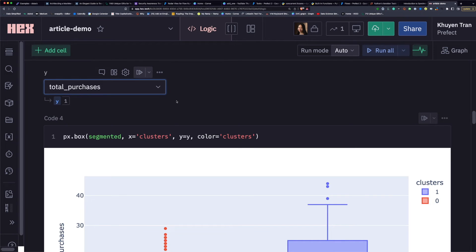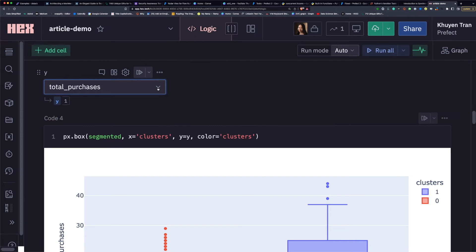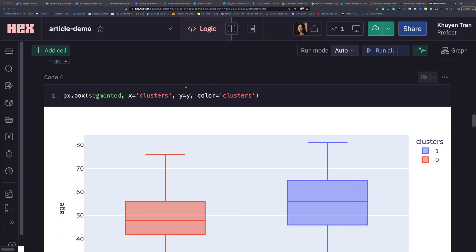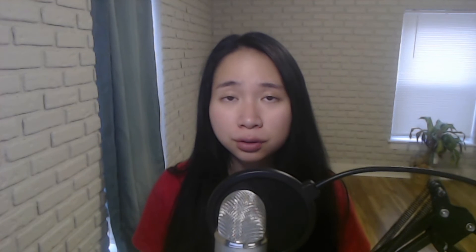For example here, when I update the value of the variable Y, the cells that use the Y variable automatically rerun. You no longer need to spend time finding the cells to execute and spend resources running unrelated cells.